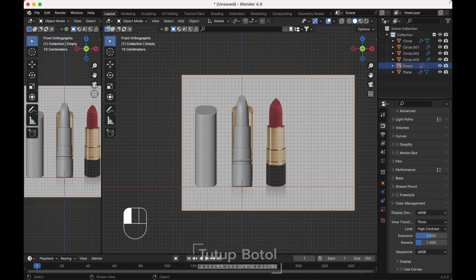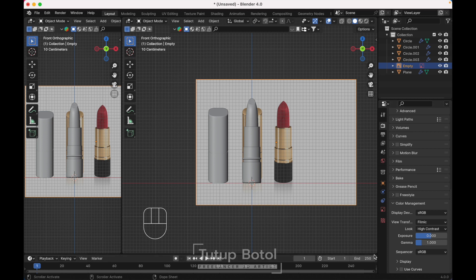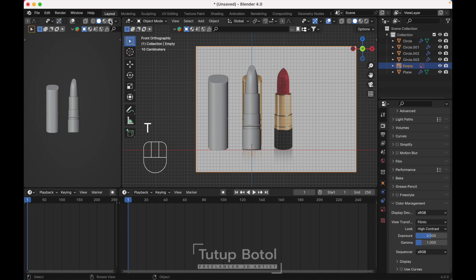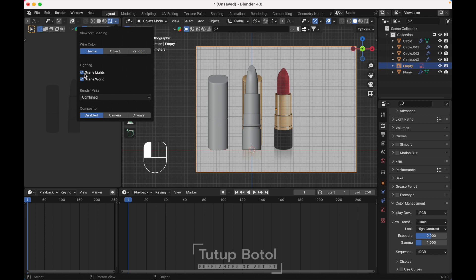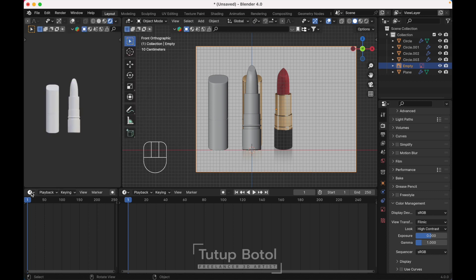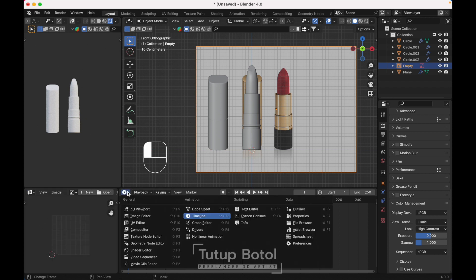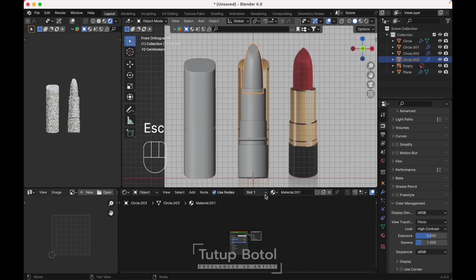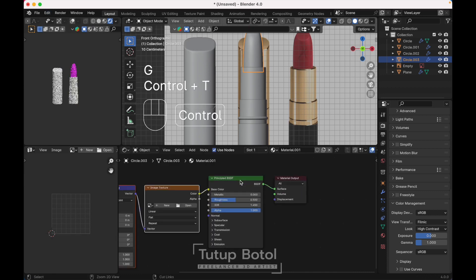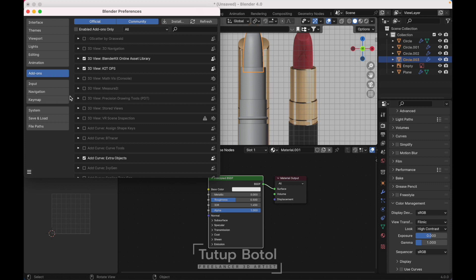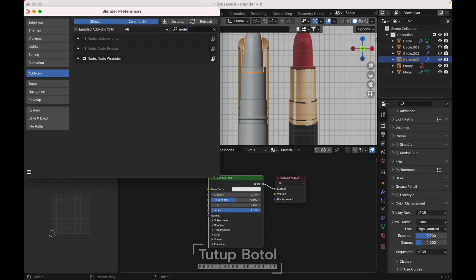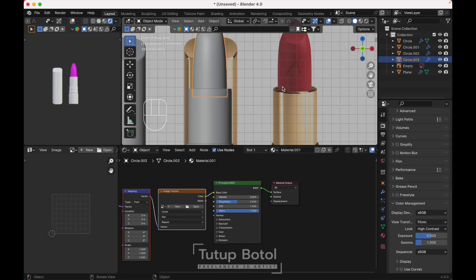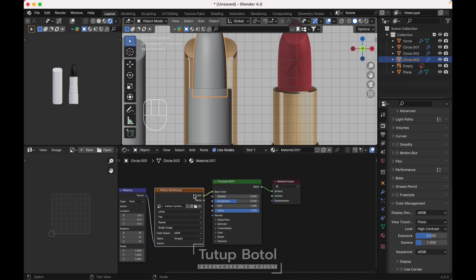We need another window over here, just click here and expand this bottom panel. Turn this down, press T, change it to Render View. Change this to the Image Editor and this one to the Shader Editor. This is my setup for texturing. Create a new material, then go to Edit, click on your Principled BSDF, press Ctrl T. If you can't do that, go to Edit Preferences, type Node Wrangler, install this addon and save preferences. Set up your Principled BSDF with Ctrl T, and add an image texture node. Open and find your logo.